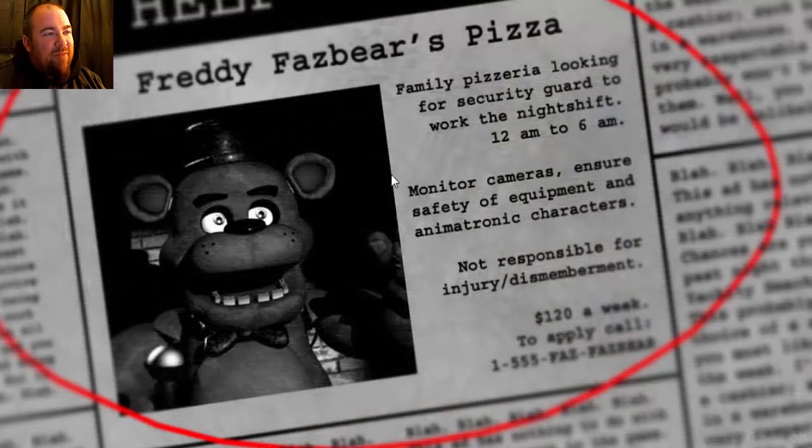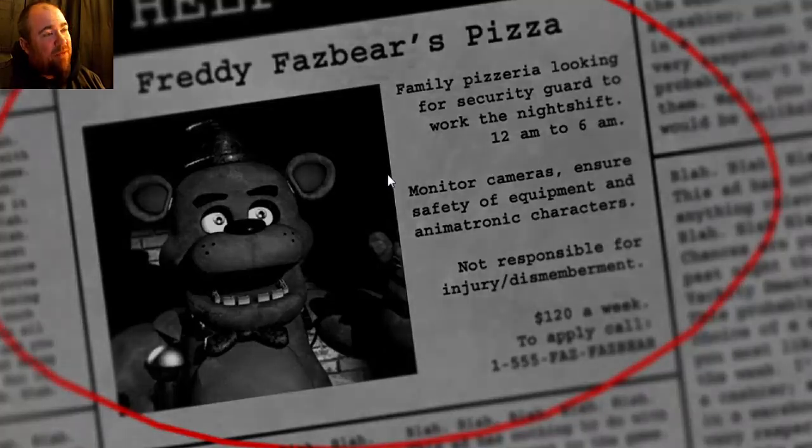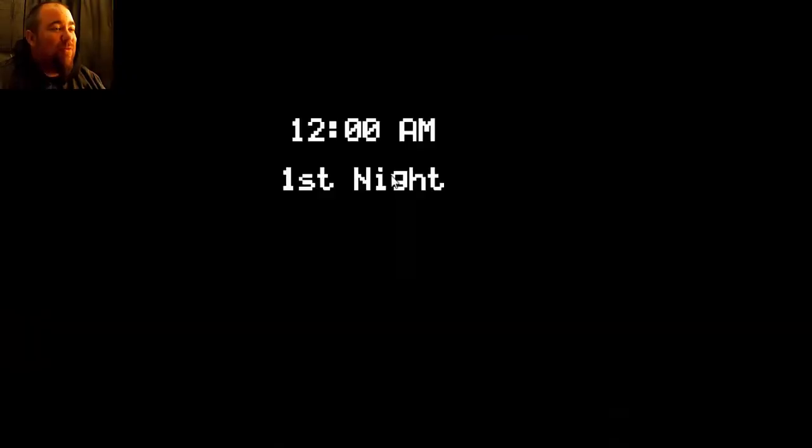Now I have played this before. I've got to night four. I'm not very good at these games, but everybody does it so I'm gonna do it. Let's give her a shot. First night.